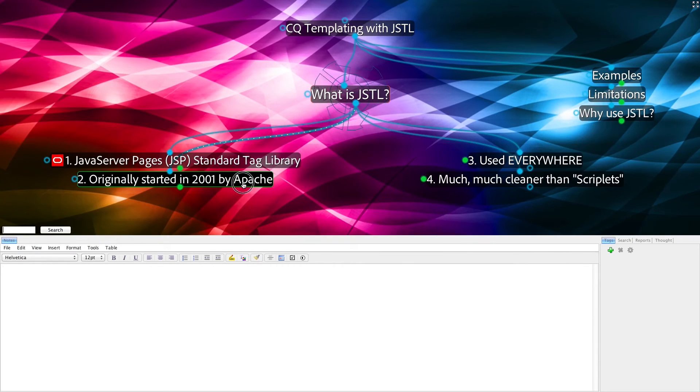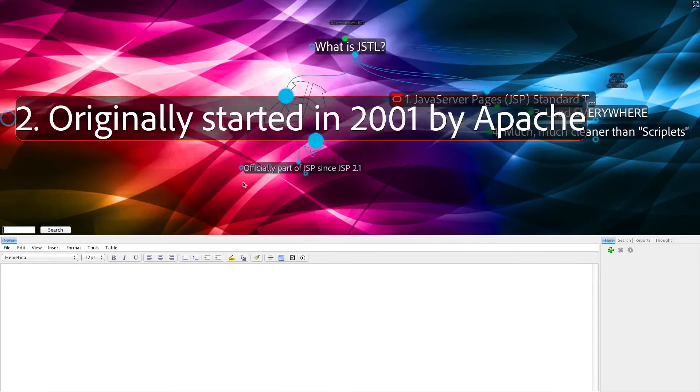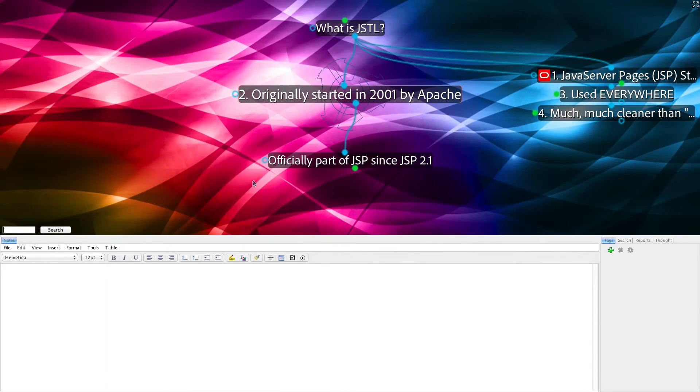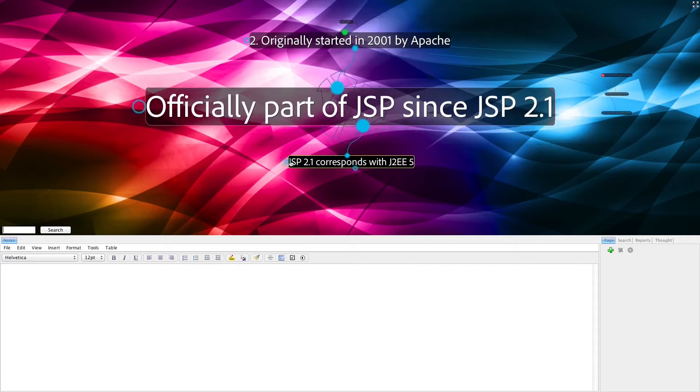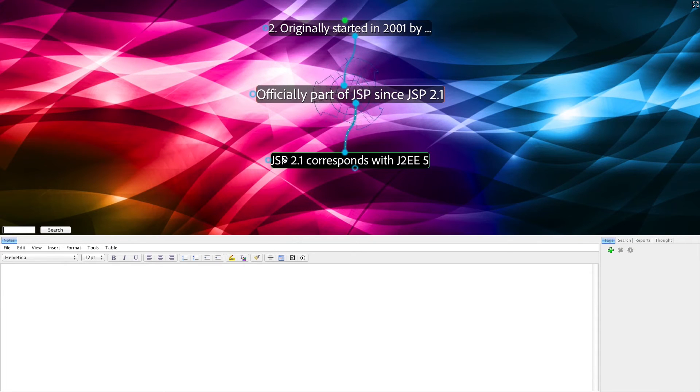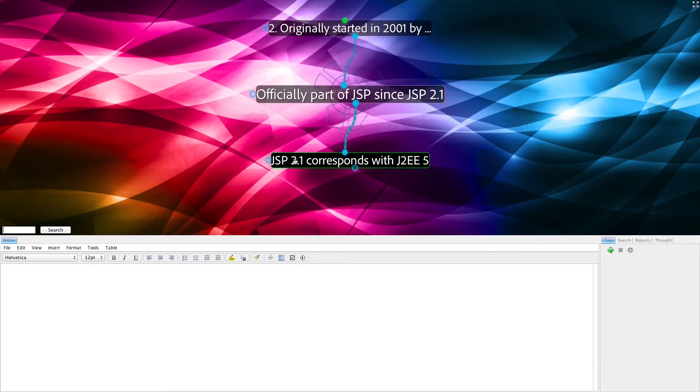JSTL was originally started in 2001 by Apache, and since 2.1 of the JSP standard, it has been officially part of JSP, in fact, since J2EE version 5.